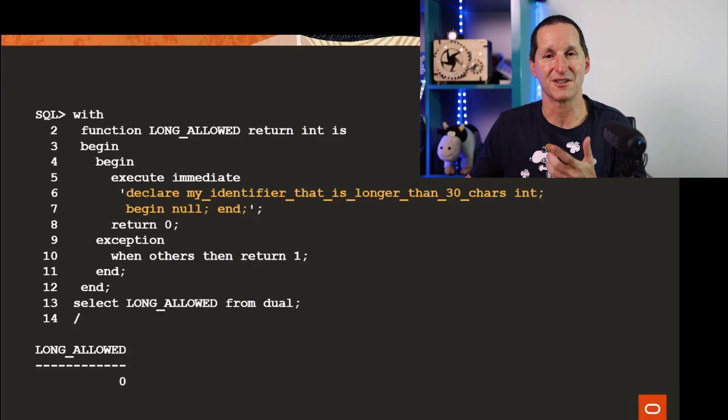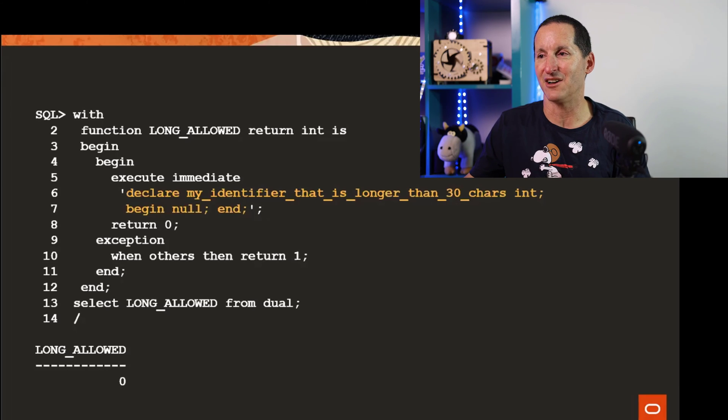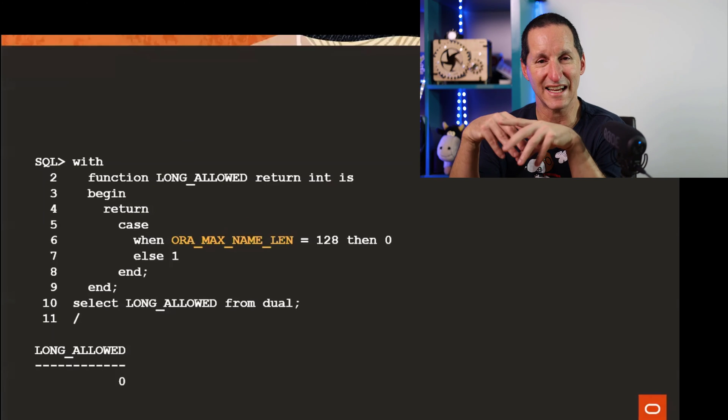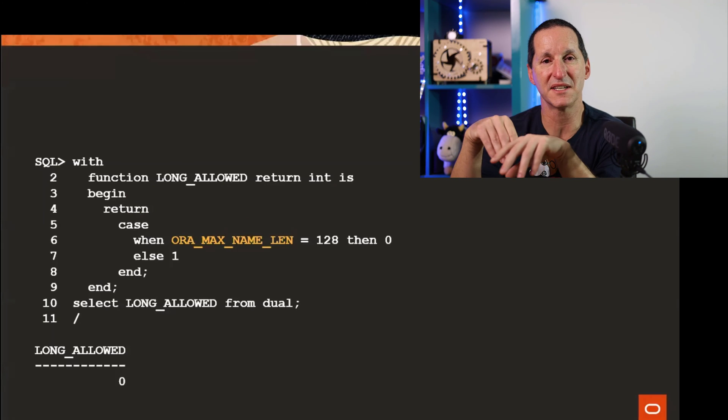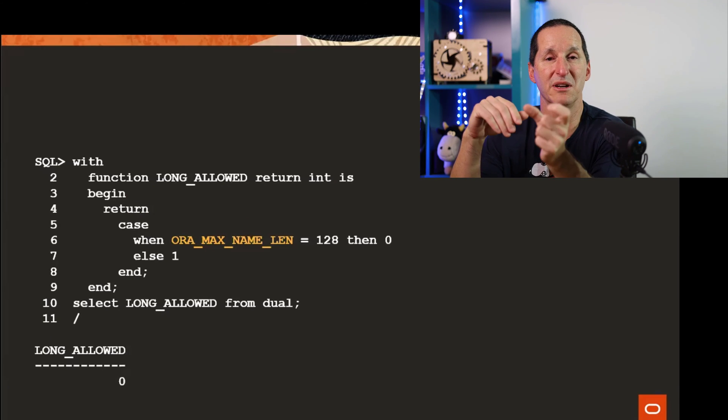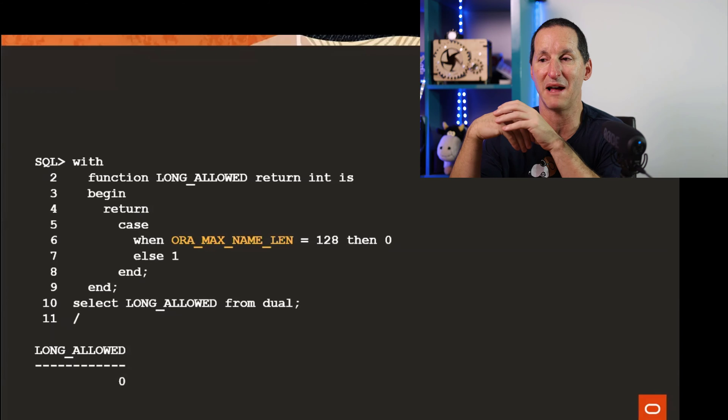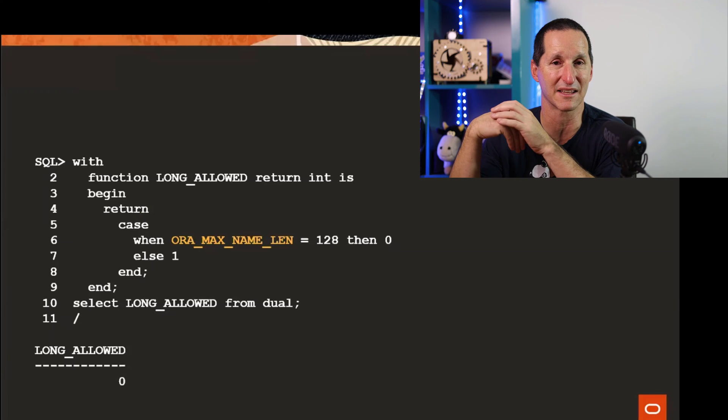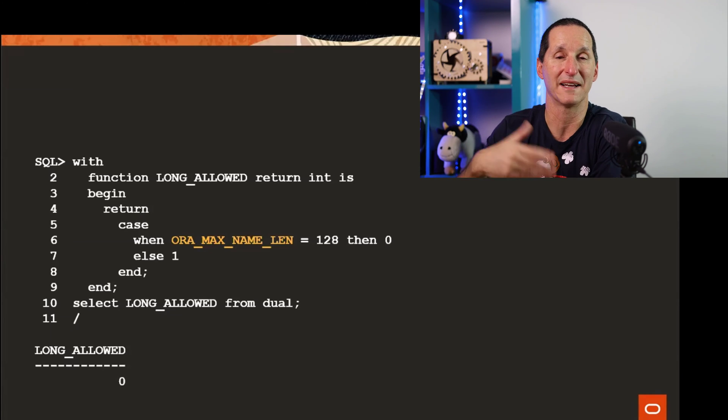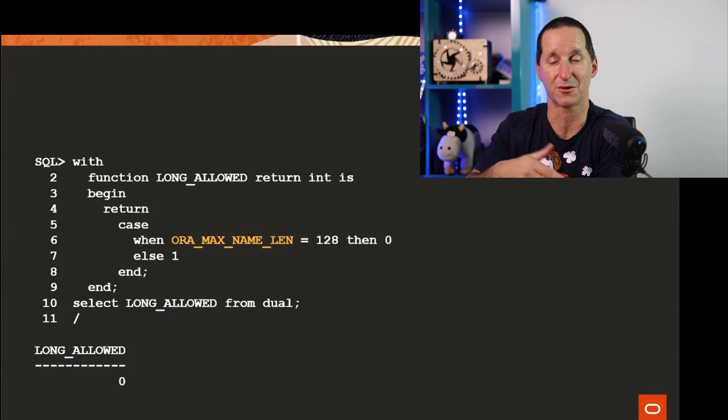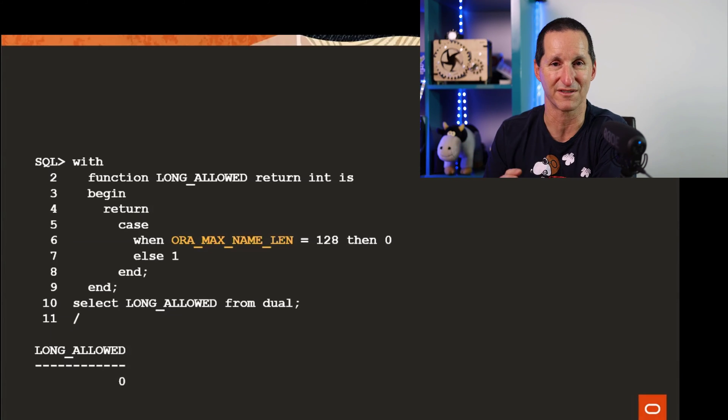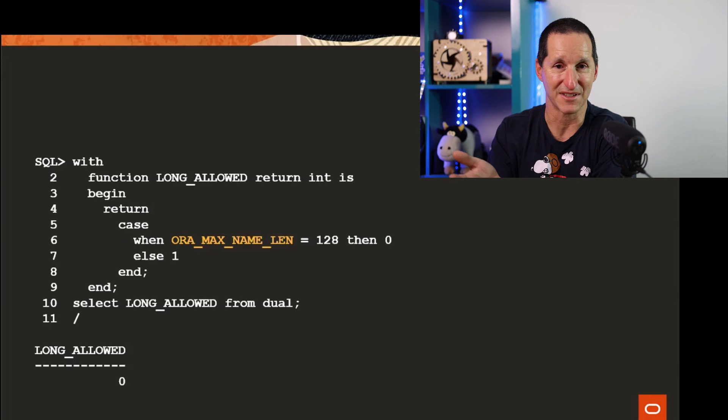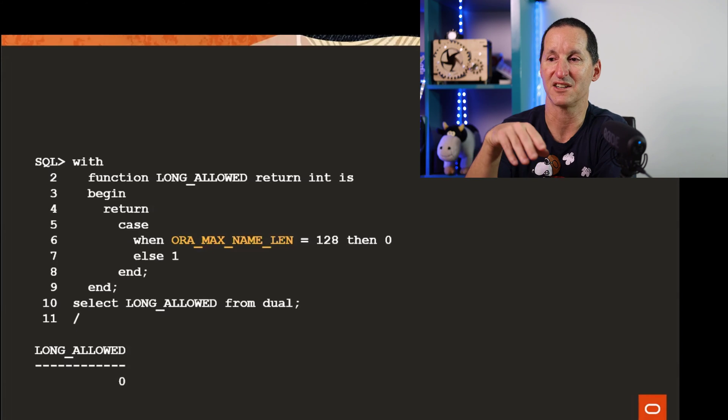I can shrink that down. In PL/SQL we have a pre-built function called ORA_MAX_NAME_LENGTH. This was actually designed for making portable code across the different versions of the Oracle database. What I can do is I can say case when ORA_MAX_NAME_LENGTH equals 128 then zero else one.